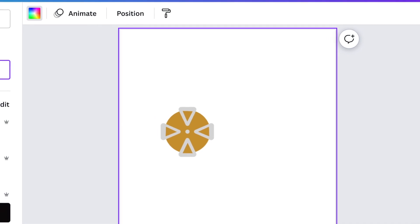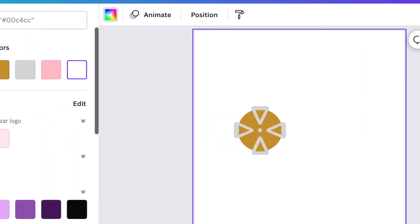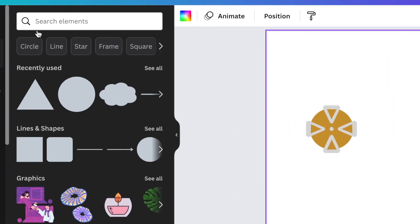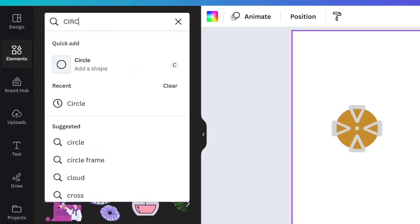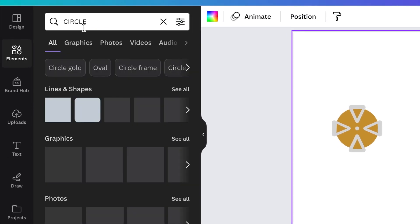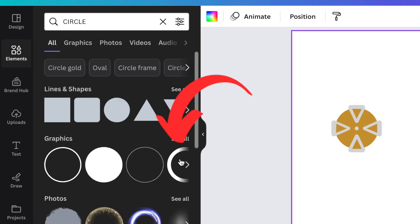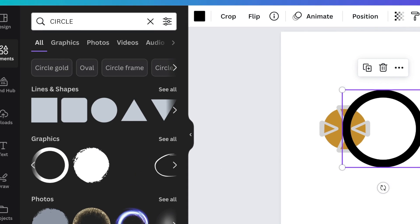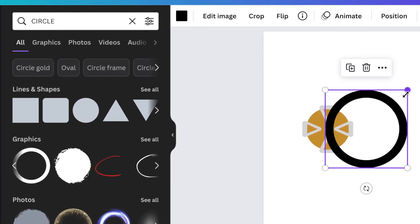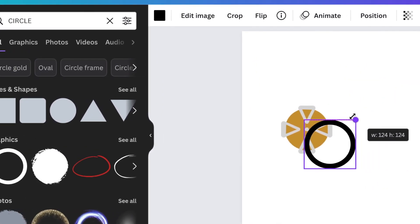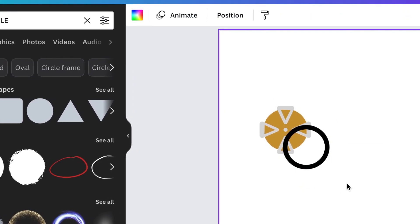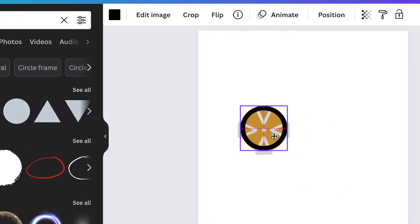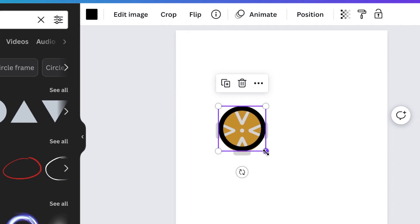Next head over to elements and search for a circle. This circle that we're looking for is the one that has an empty gap inside. Once you've found it add it to your design and size it on top of the rim and then change the color and make it white or silver so that it covers the rim and starts creating a rim look like what we're designing.